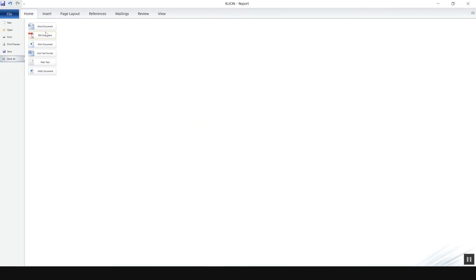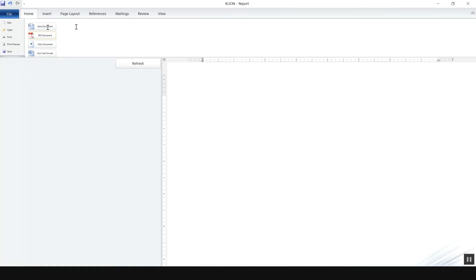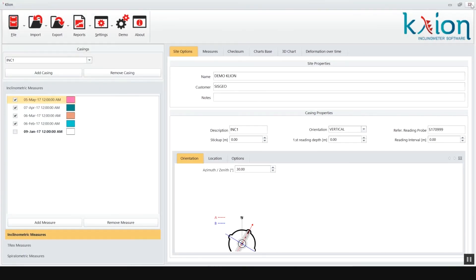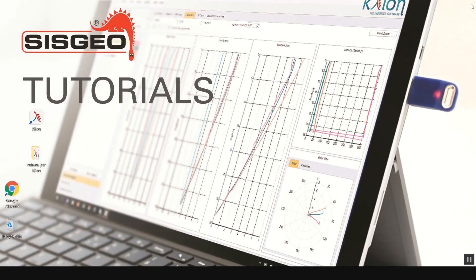These are the main operations that Clio can do on vertical inclinometer casings. Thank you for your attention. For more details on Clio software, contact us, visit Sysgeo website or refer to related manual.